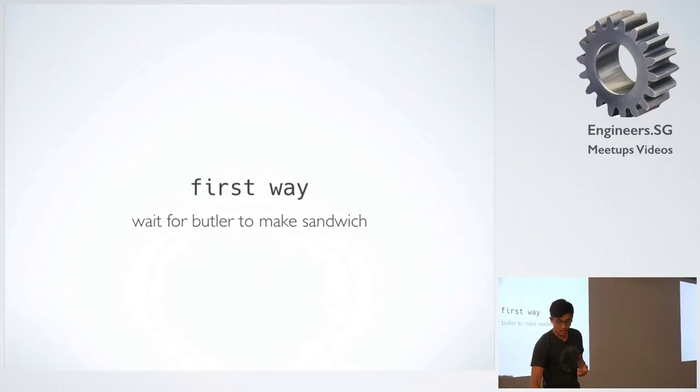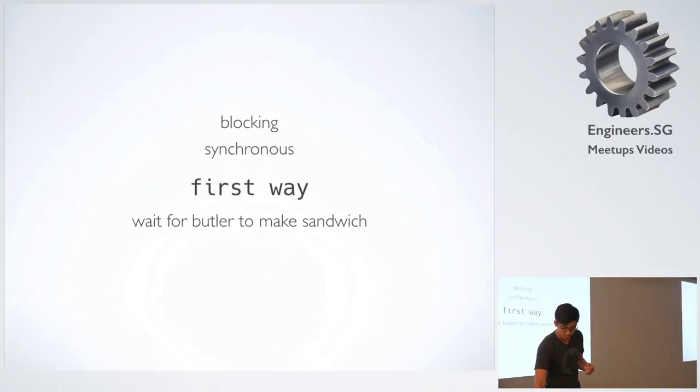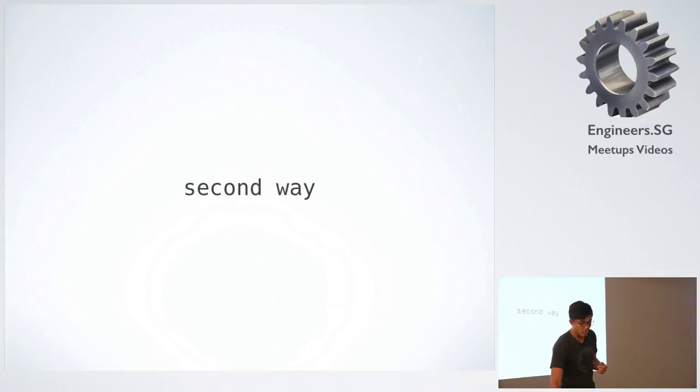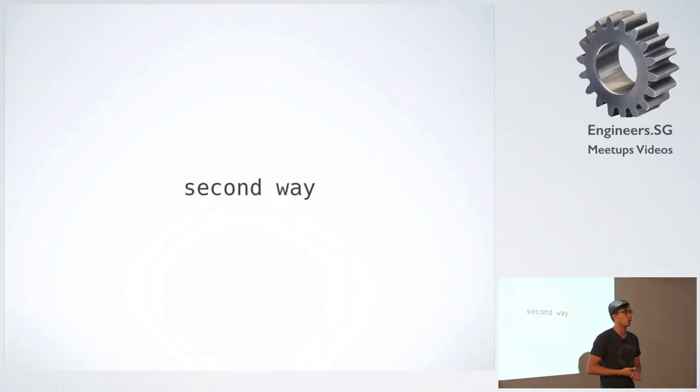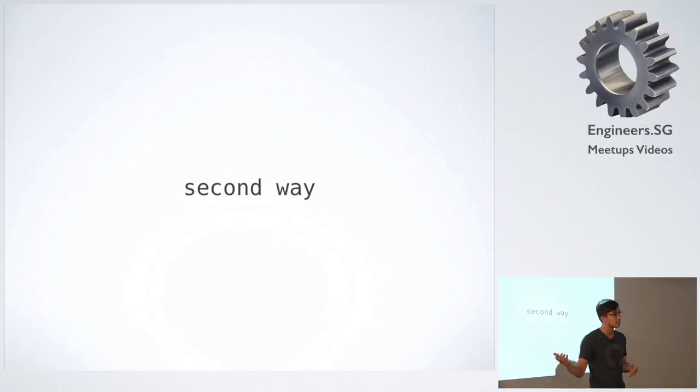The other way is the asynchronous way. So you tell the butler to make a sandwich for you, but then you go off and do something else. When the butler is done, the butler will call you back.